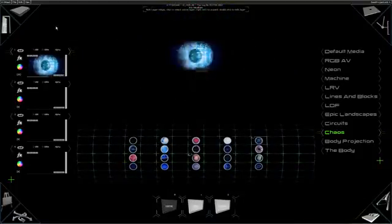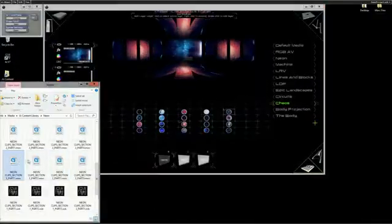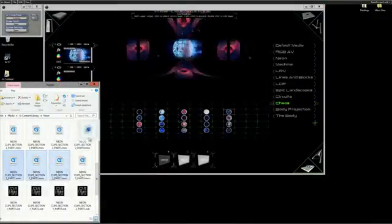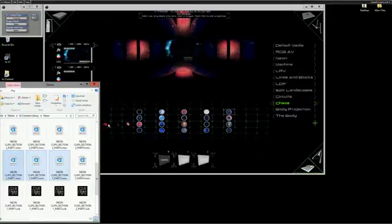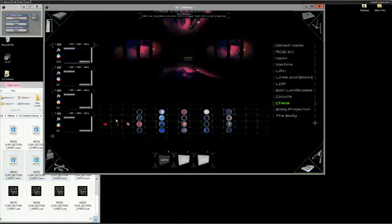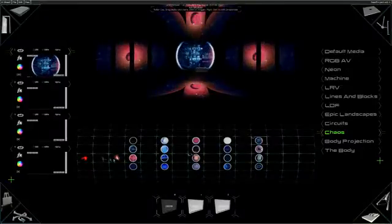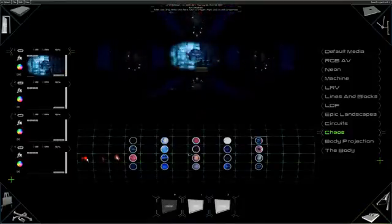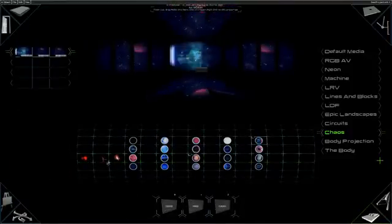Media can be added to the roller queue by browsing to where your media is stored within Windows or using the internal browser system within AI. It is then a simple case of drag and drop to add multiple video clips, for example.